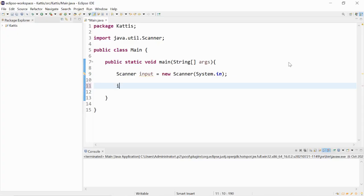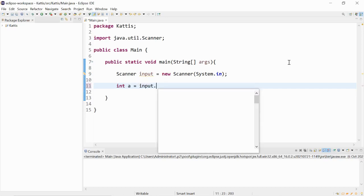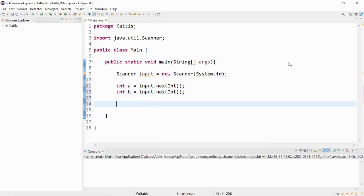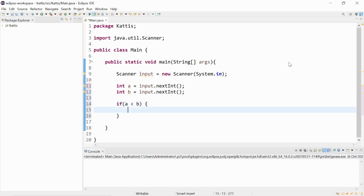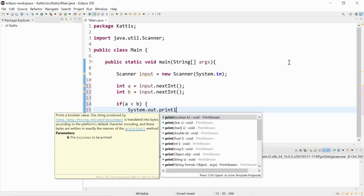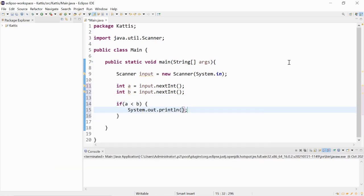We have integer a input.nextInt and integer b which is equal to input.nextInt. If a is less than b then we will print out a first. In between there's a space.